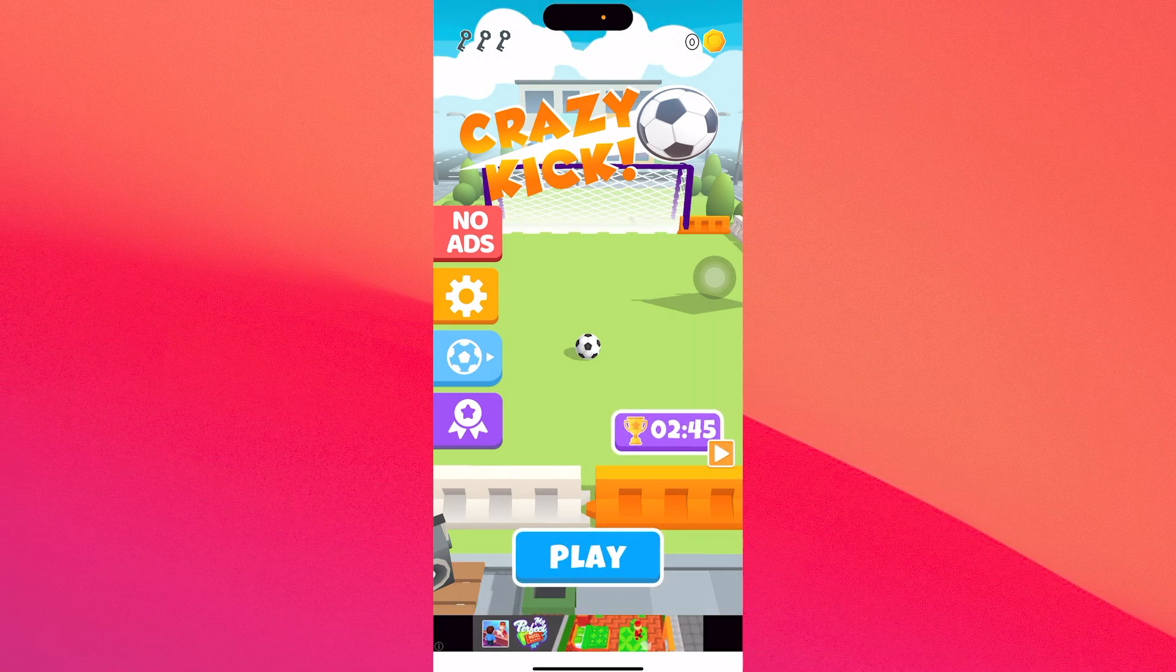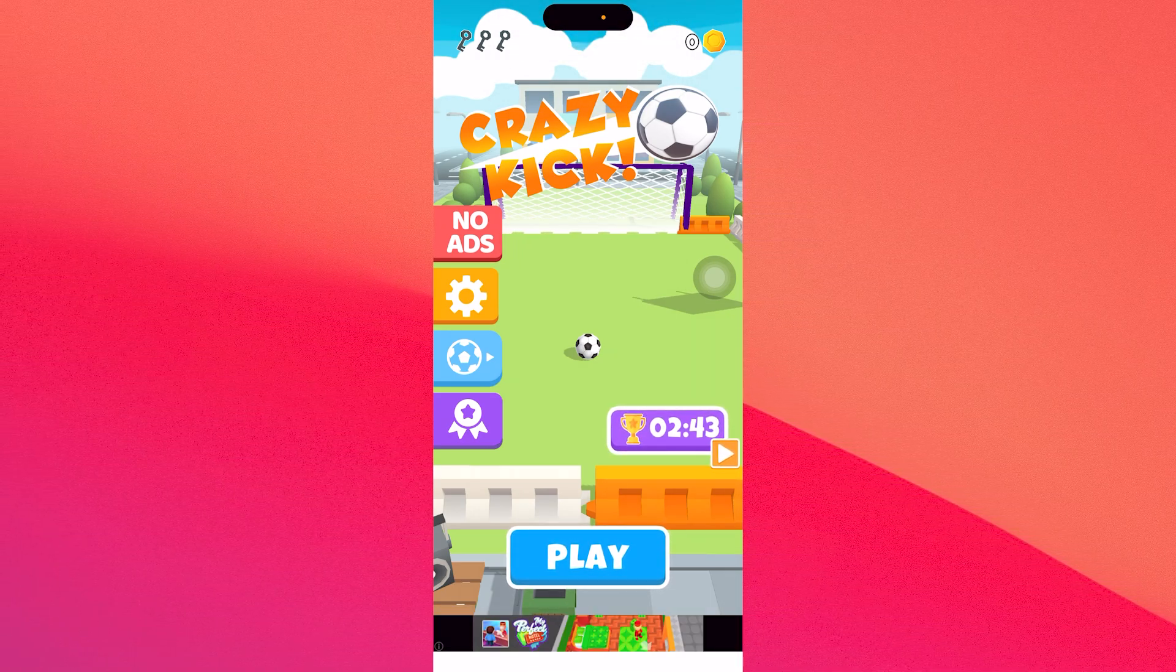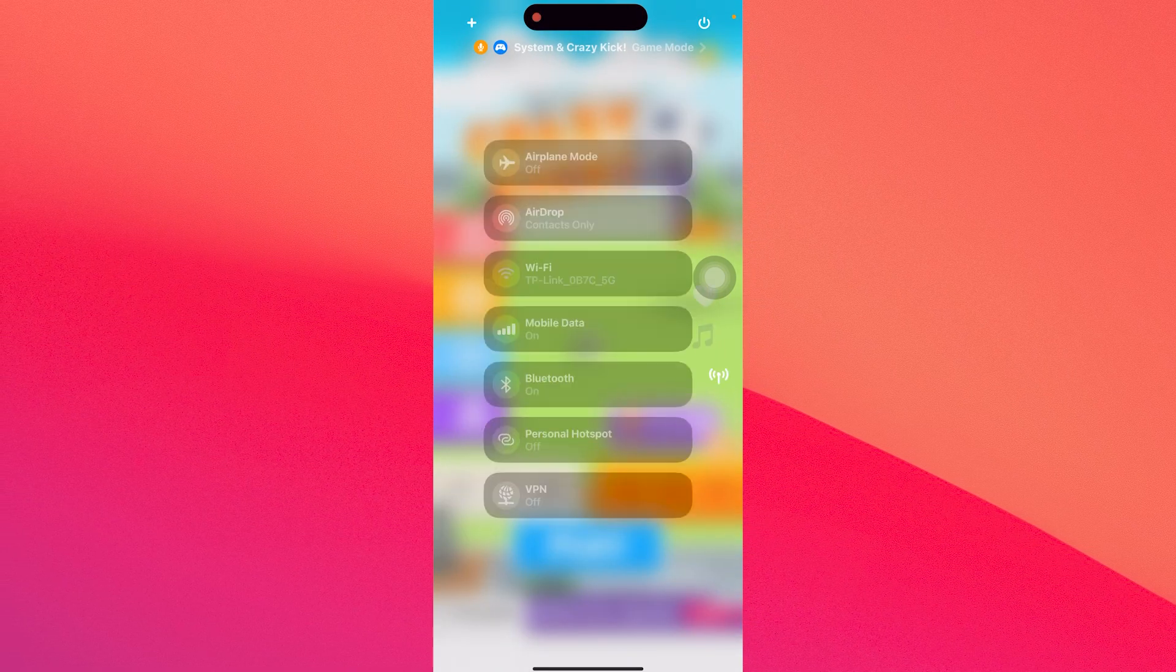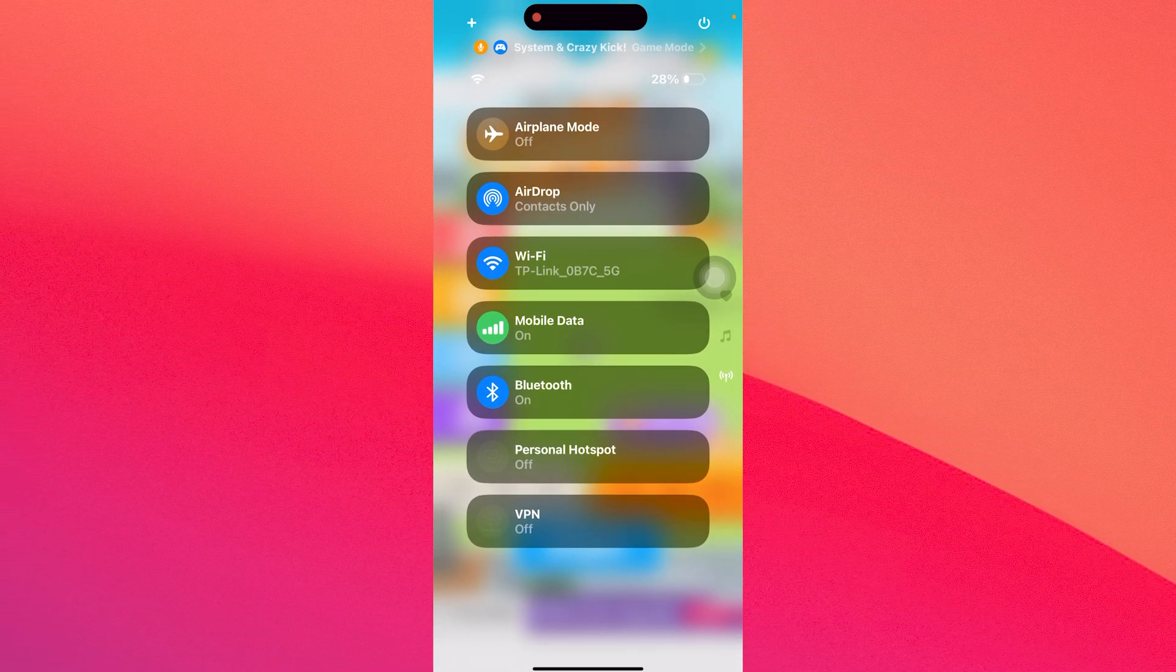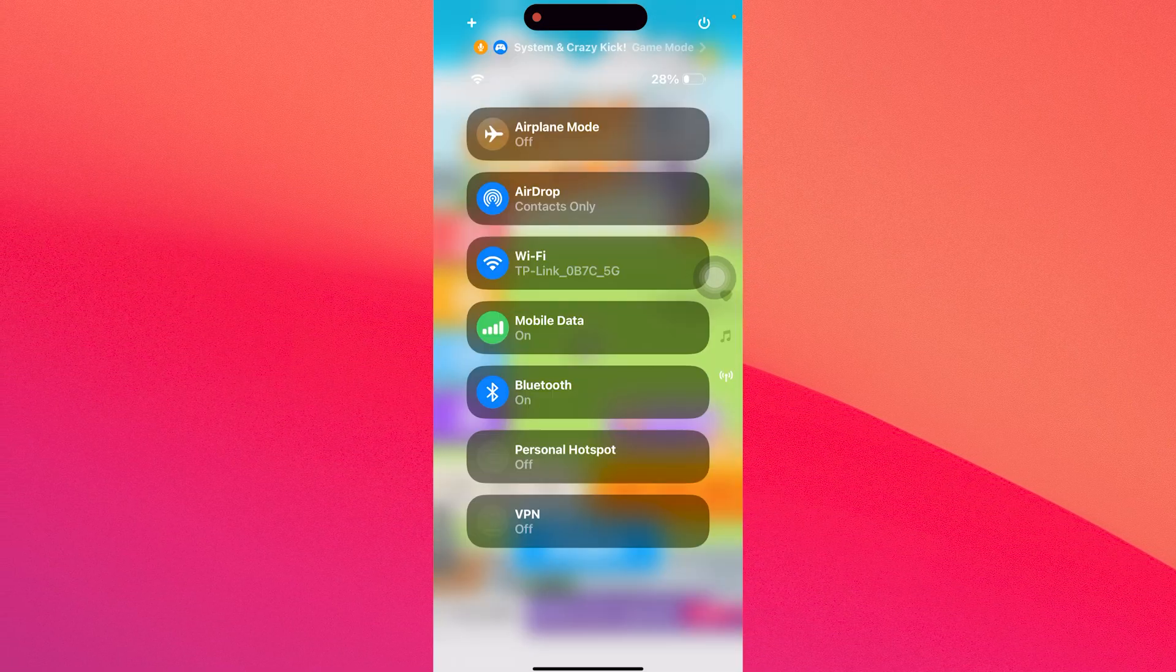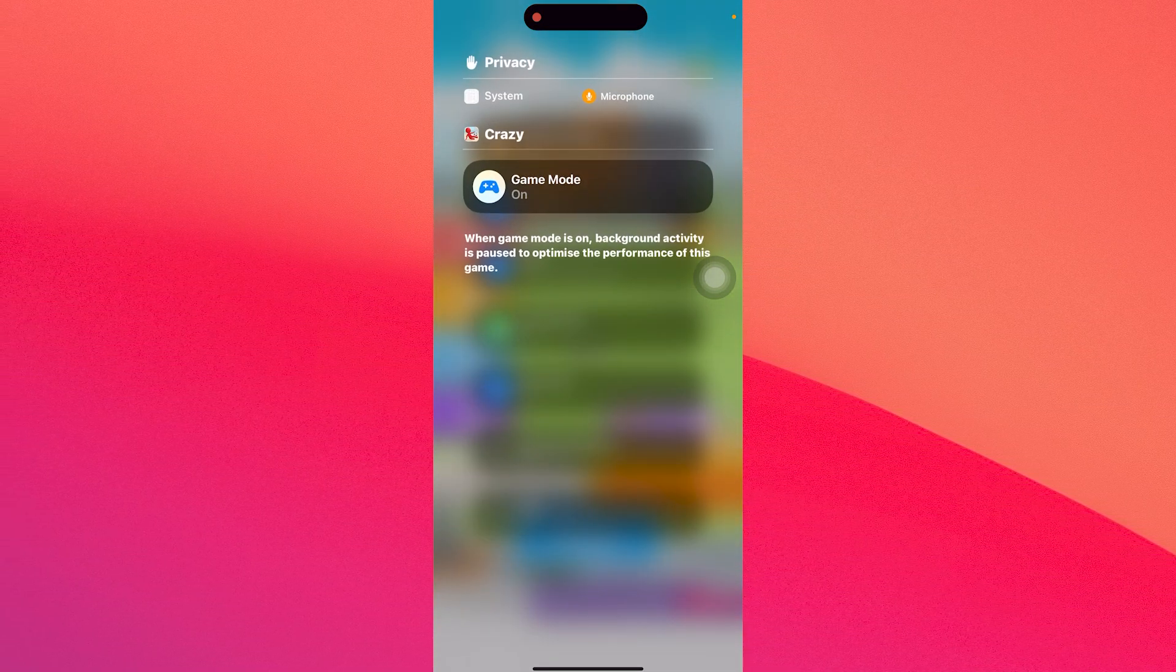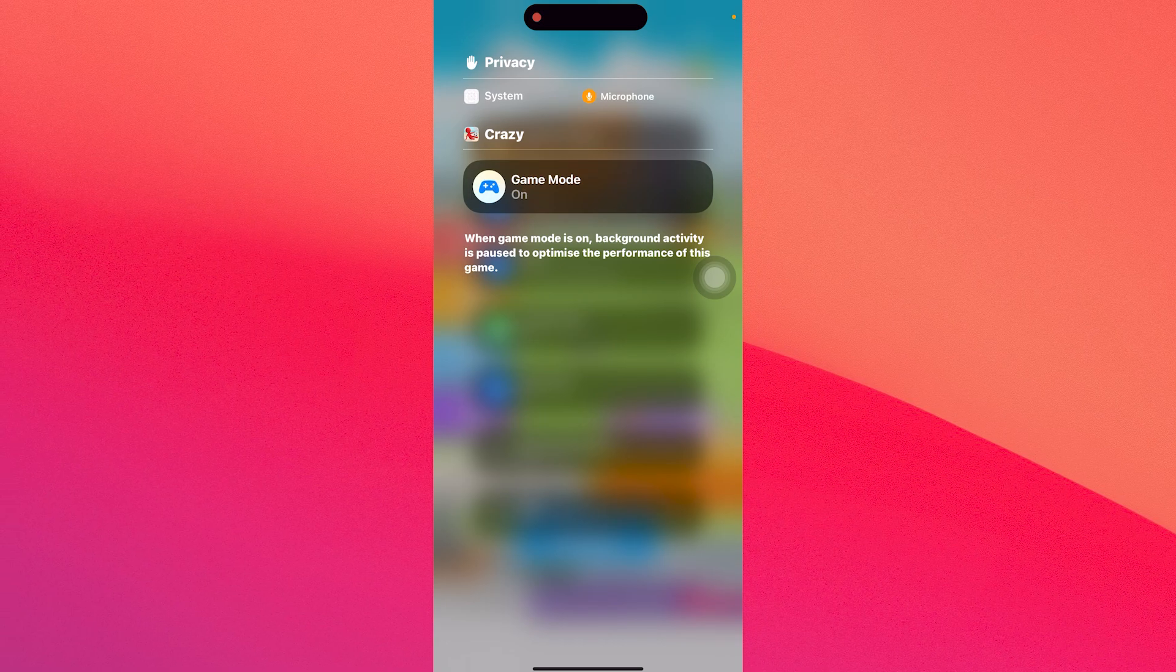Alternatively, if you want to disable game mode while playing the game, just slide into the control center and then select the game mode option. If you click on the game you'll have the option to enable game mode or disable it.